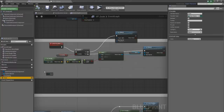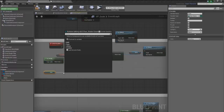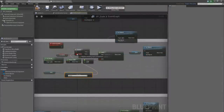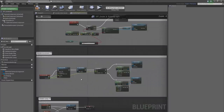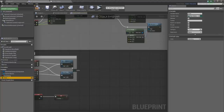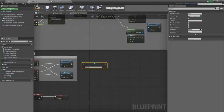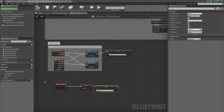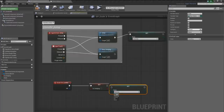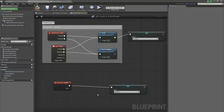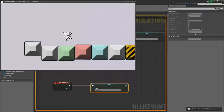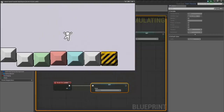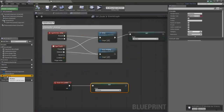Instead of using the Is Jumping boolean, we'll set the state to Jumping when jump is pressed, and on the On Landed event, we'll set state back to Standing. This duplicates the same functionality with an enum — it's a nicer way to work, keeps things cleaner, and you can track all different states in one place instead of a huge variable list. We don't even need the Is Jumping boolean anymore.